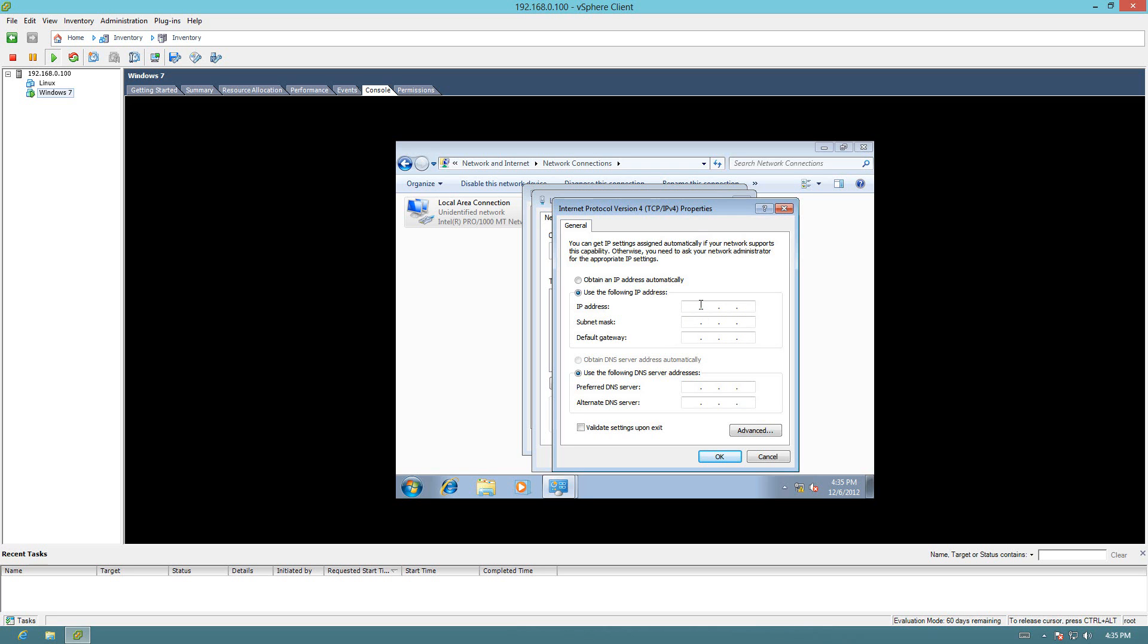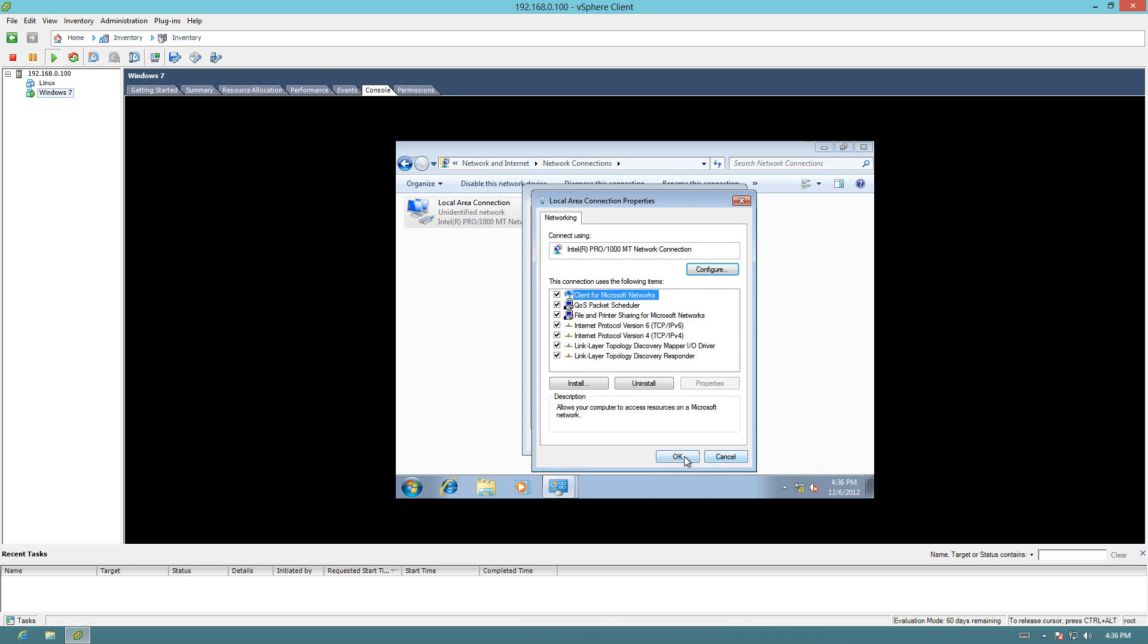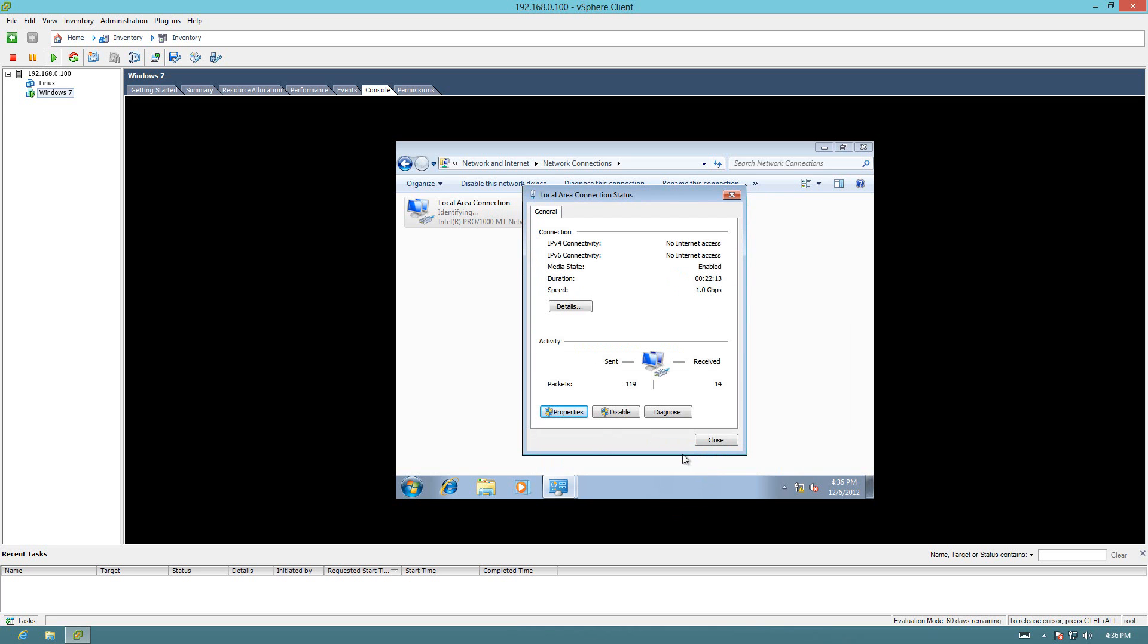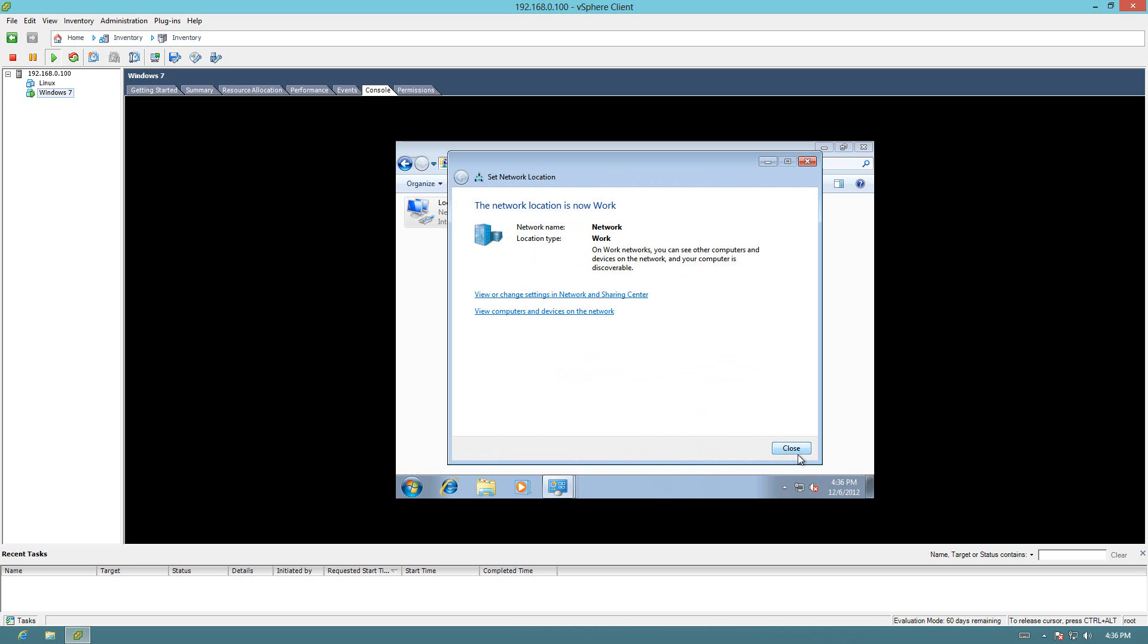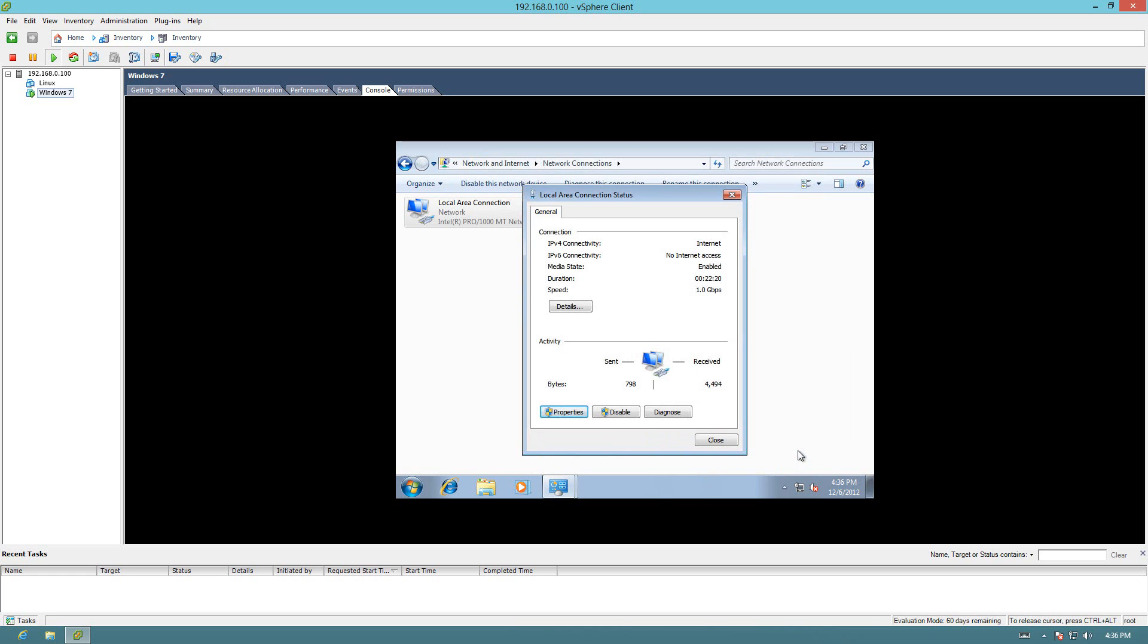192.168.0.121. What's happening? Alright. Click OK. Click OK. And there we go.